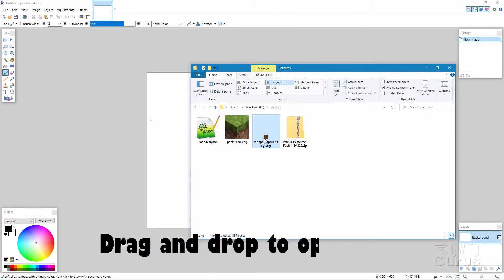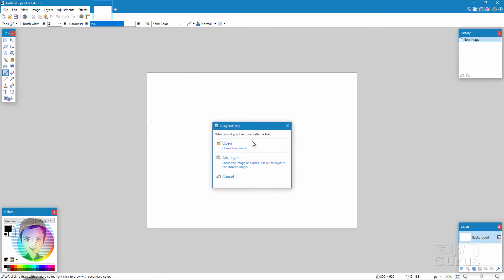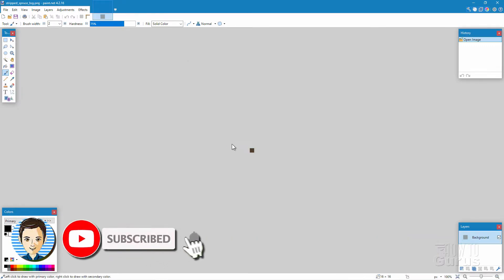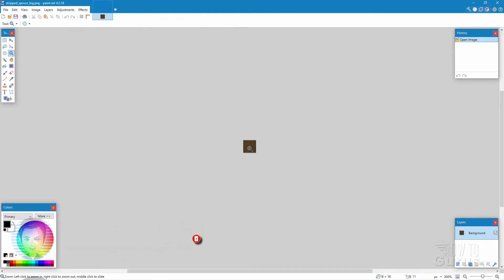Now to load a picture, the easy way here is just to drag and drop right into paint.net, just like that, and choose open. These are real small images. So we'll just zoom in on this. There we go.